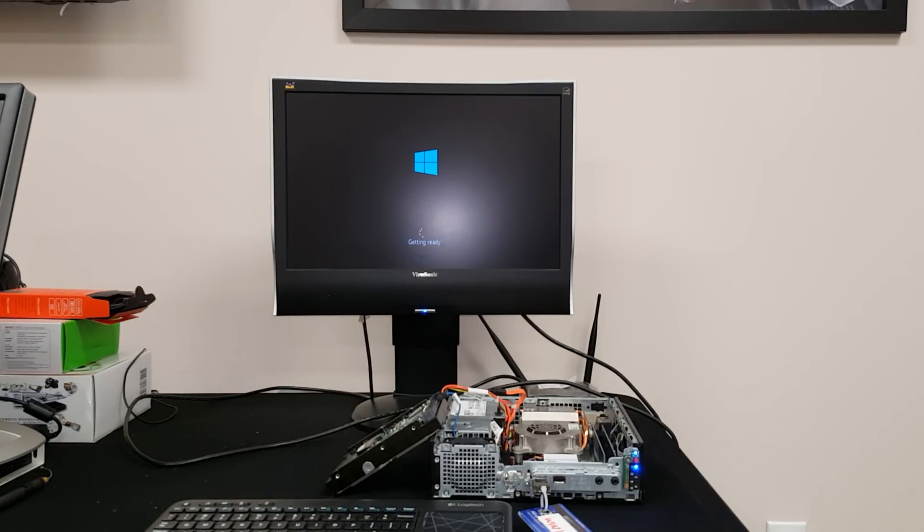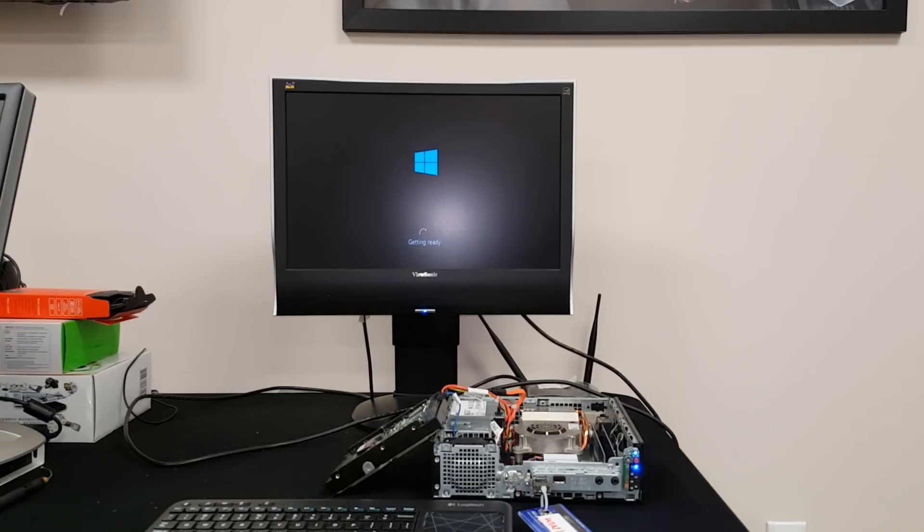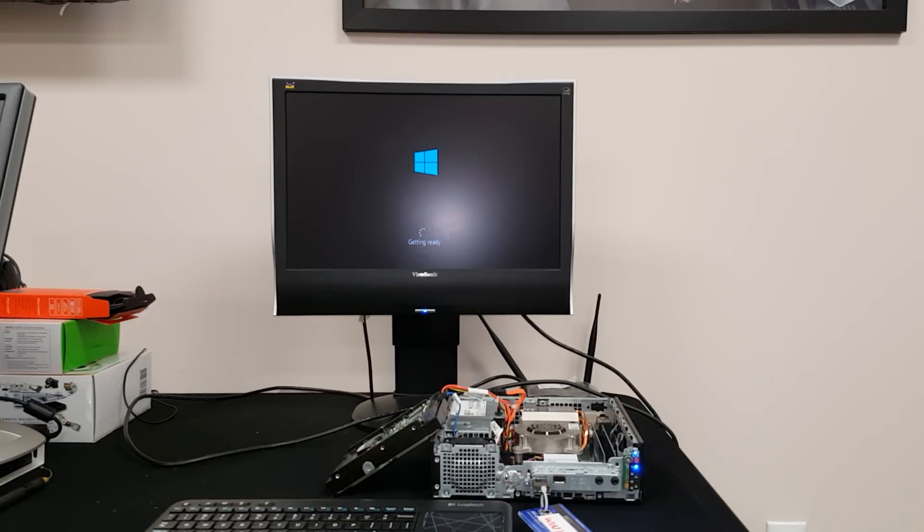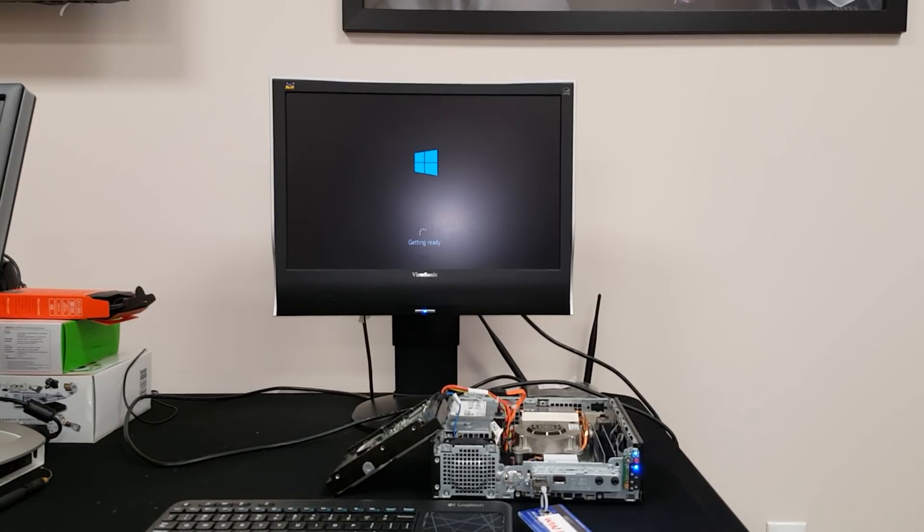So basically you save yourself about 15 minutes of work by not having any network connections in your computer. This particular one only has the cat5 connection and no WiFi.